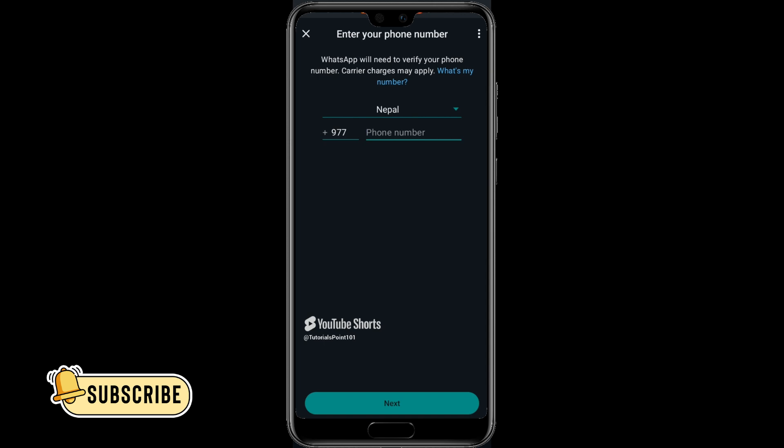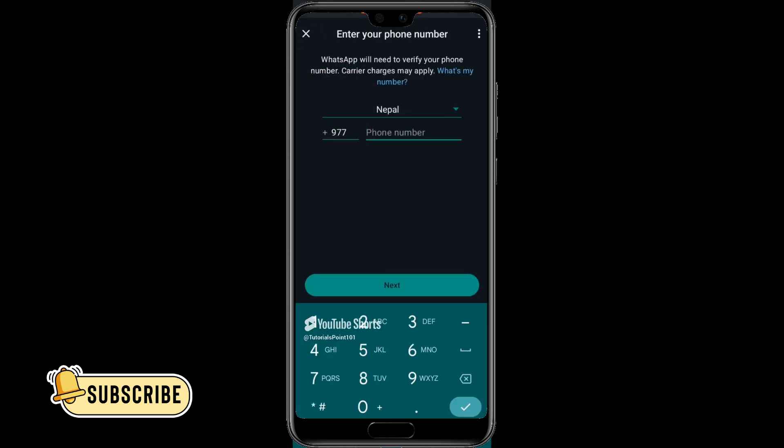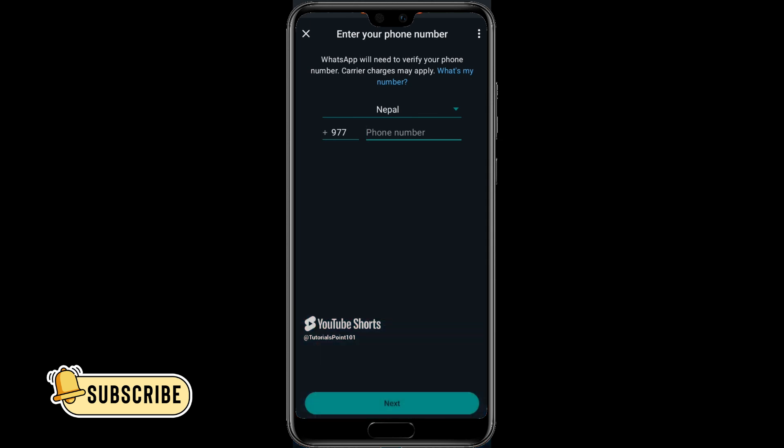In this menu you'll have to fill in some details. Firstly, you'll have to choose the country of the person's WhatsApp you want to enter on your device, and then fill in the phone number of that person. Once you fill in the phone number and click on the Next button, a code will be sent to that phone number.